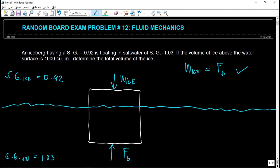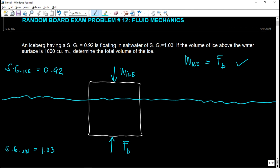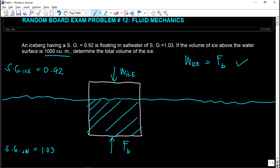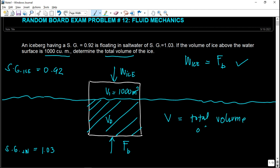So how can we get the volume of the ice? There are two volumes that make up the total volume: the submerged volume, V sub D, and the volume above the water surface, V1, which is 1,000 cubic meters. The submerged volume V sub D is unknown. We are looking for the total volume of ice, V sub T.